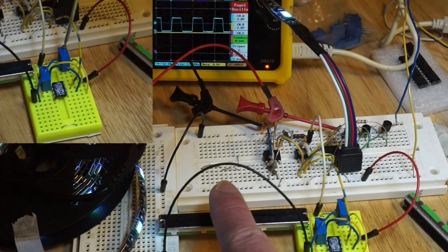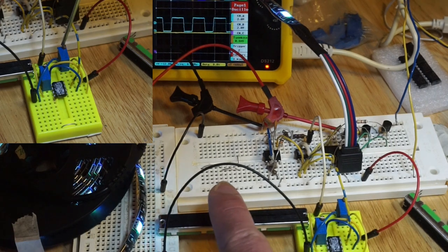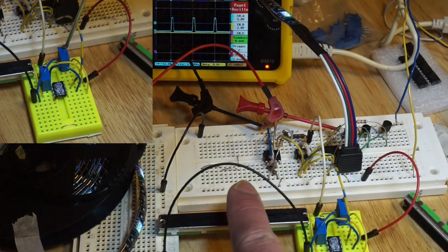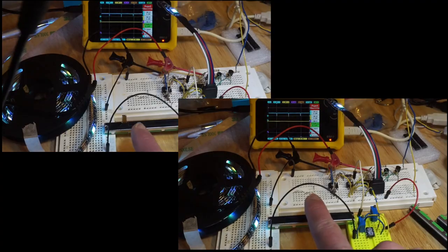Adjusting the other trim pot shifts where along the linear potentiometer the voltage ramp down will occur.